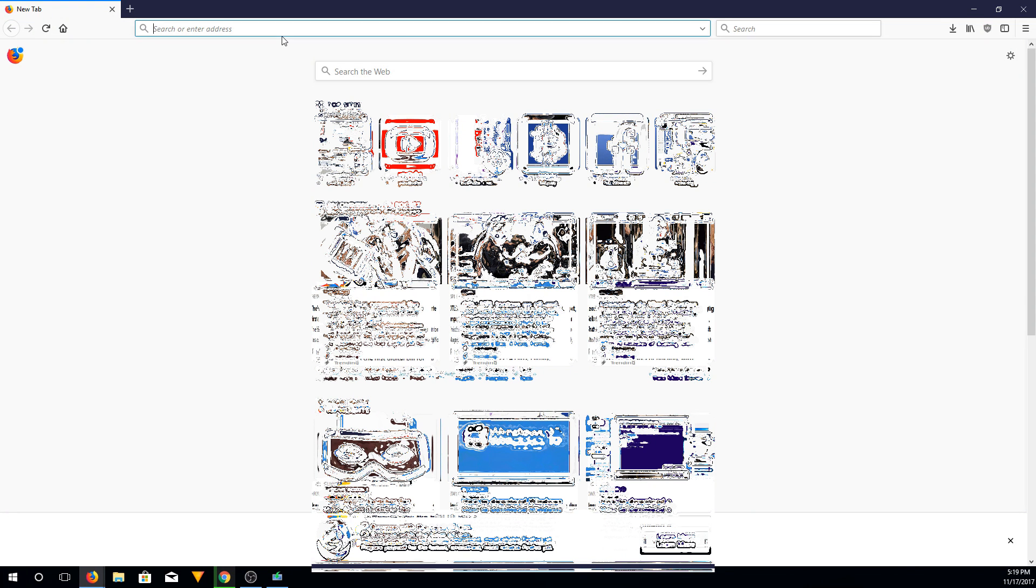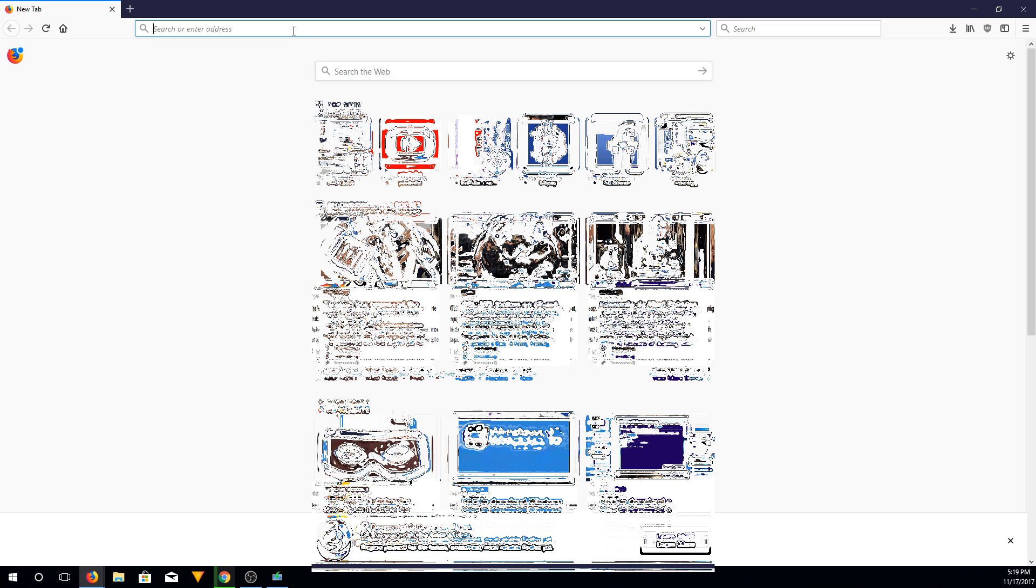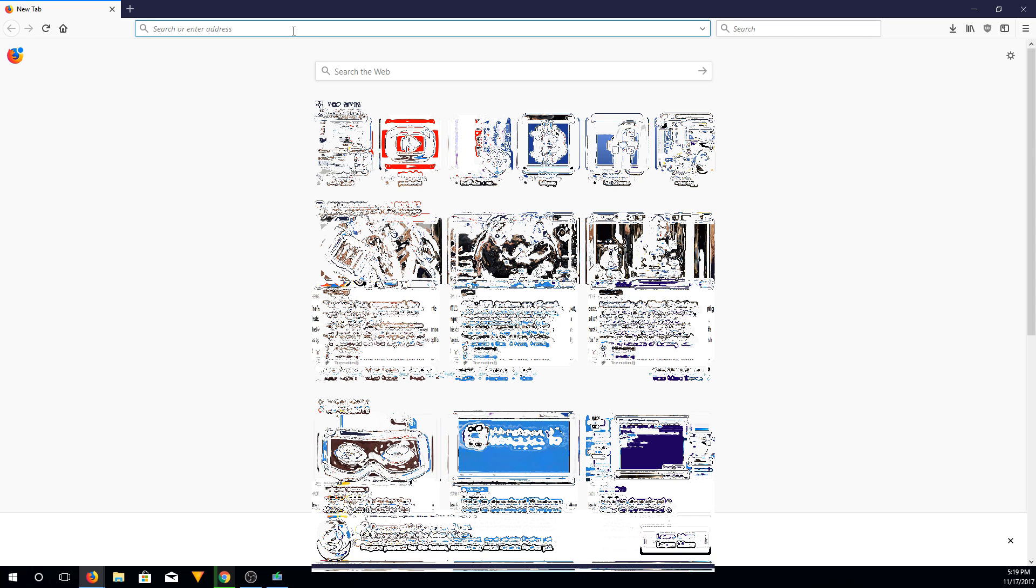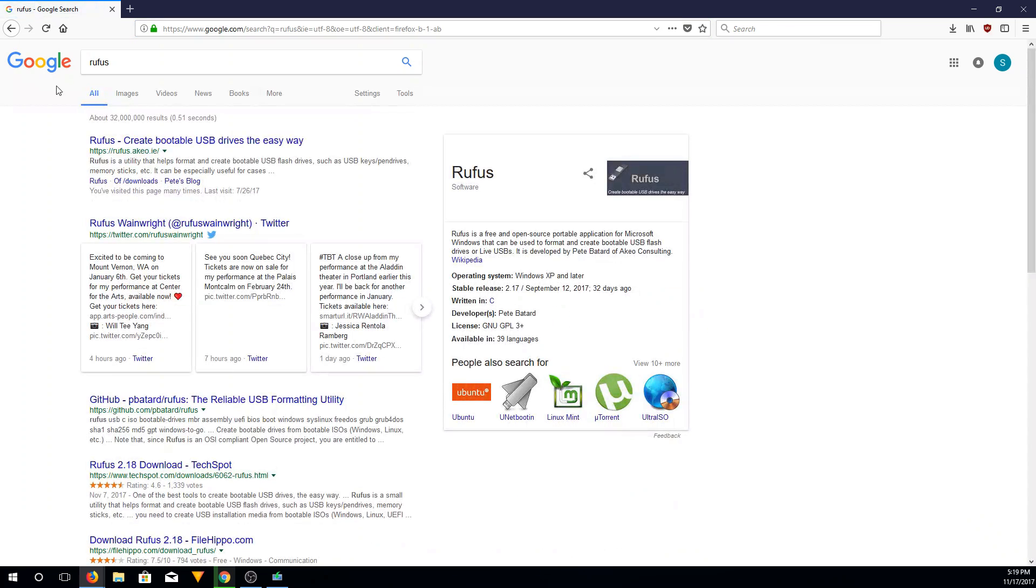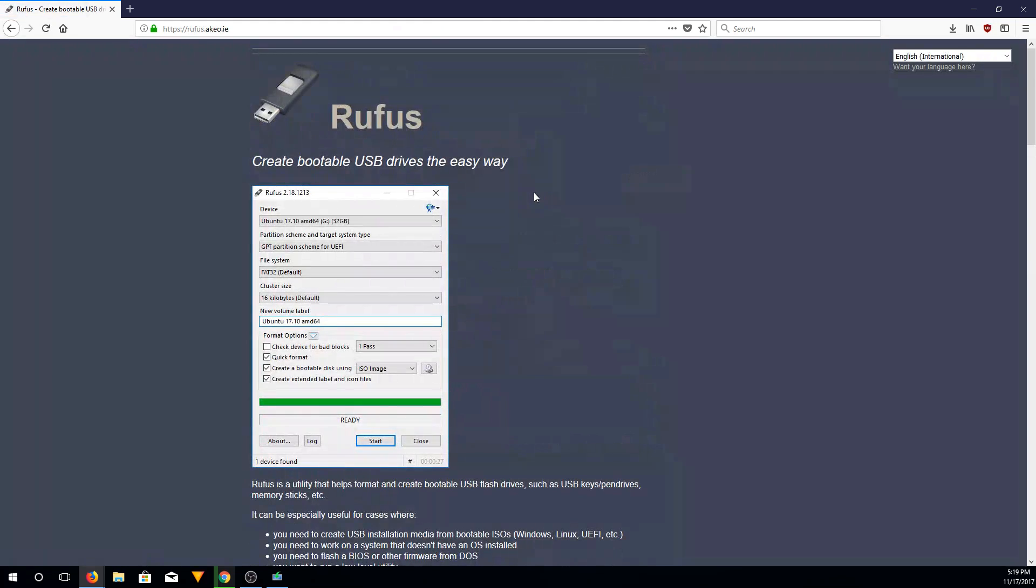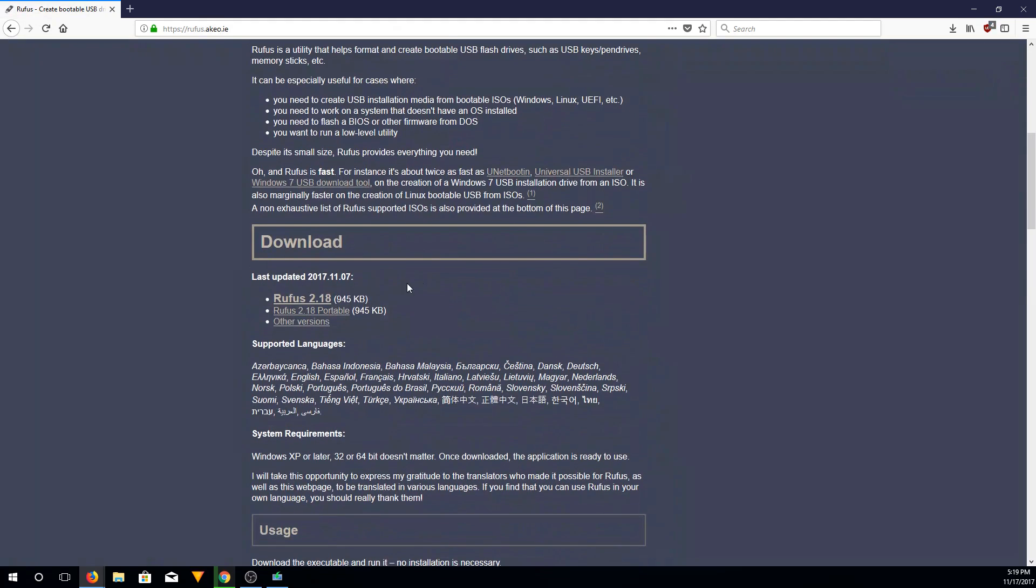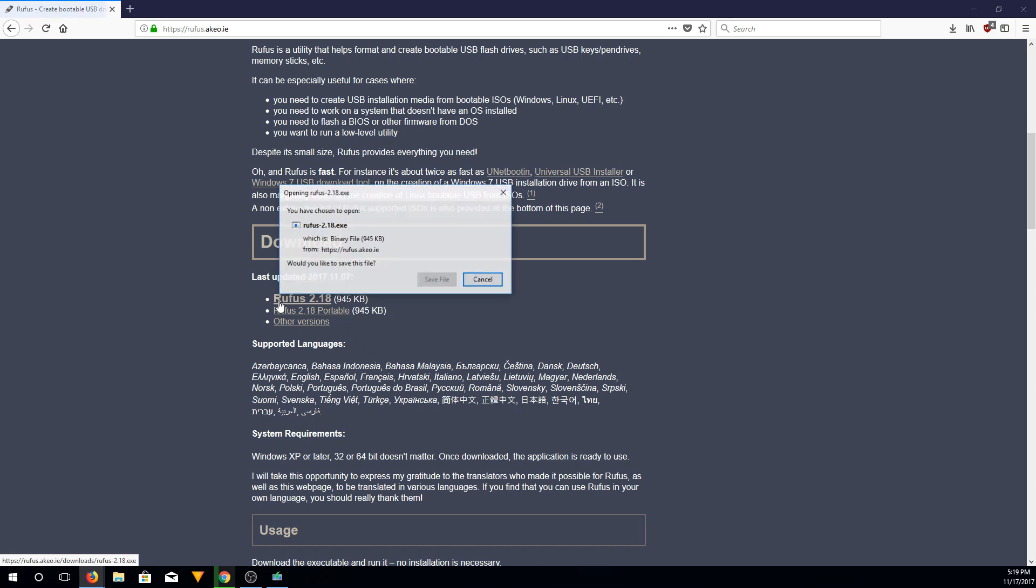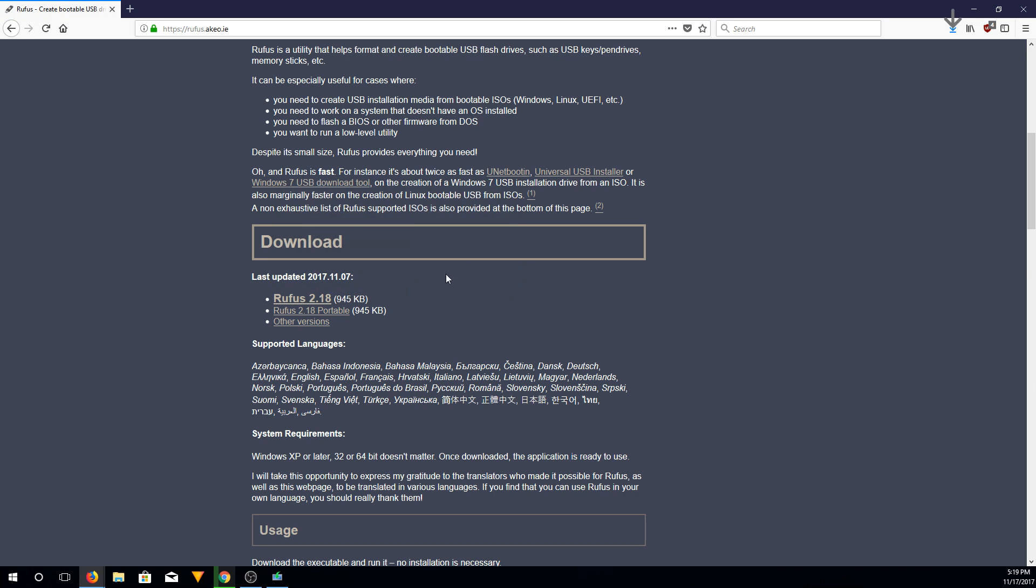So we're going to have to download a program to get this ISO converted into a bootable USB drive. So we're going to google a program called Rufus. Main website. Then we're just going to download the latest stable version, Version 2.18. Save.